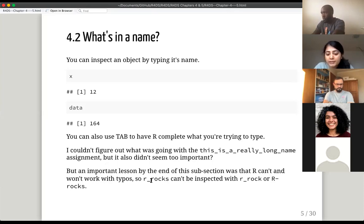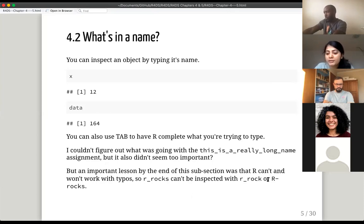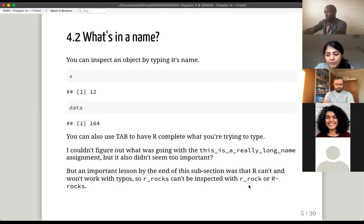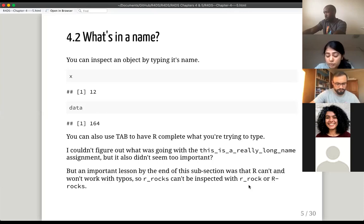For example, if you have r_rocks, you can't have r_rock or capital R with a regular hyphen and rocks. So how you hyphenate, underscore, or use capital letters — these are things you want to pay attention to.